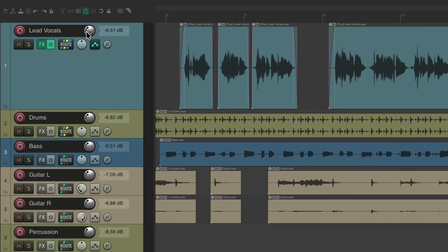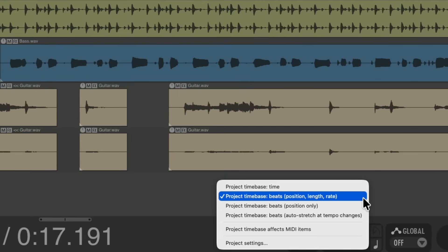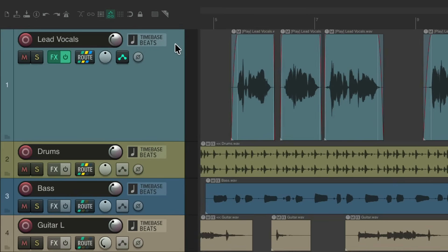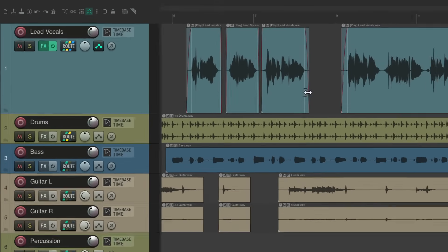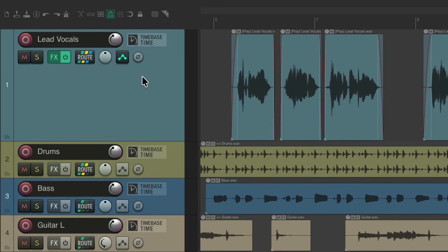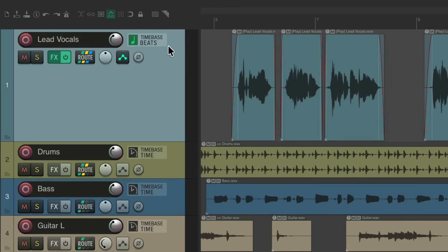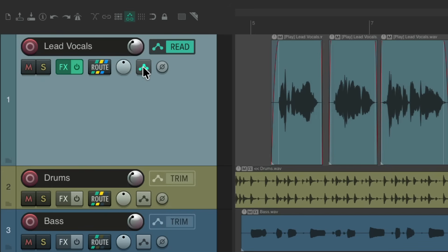There's one other parameter we can also see. We need to hover down over the transport, which is our track time base. We can see the project time base right now is beats position, length, and rate. The info block shows that time base. Or if we change it to time, it changes to show us that time base. Or if we change it just for one track — let's change this track to beats — now we see it with a slightly different button in a different color, letting us know that the track time base for this track is different from the project. Hovering over volume, pan, automation mode, or polarity will show that information instead.